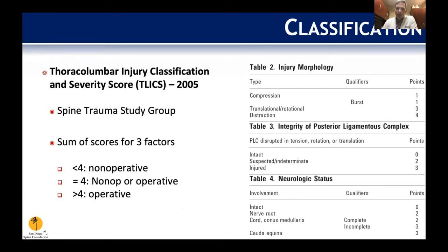In 2005, the Spinal Trauma Study Group released the TLICS score. This was a good classification system because it helps direct whether we should operate or not, and helps think about what approach — anterior, posterior, or combined — we should use. The three major components are injury morphology, integrity of the posterior ligamentous complex (which usually requires MRI to assess unless there's a bony Chance fracture visible on CT), and neurologic status of the patient. Notably, incomplete injury is rated higher than complete, because operating on incomplete injuries may yield better neurologic recovery.